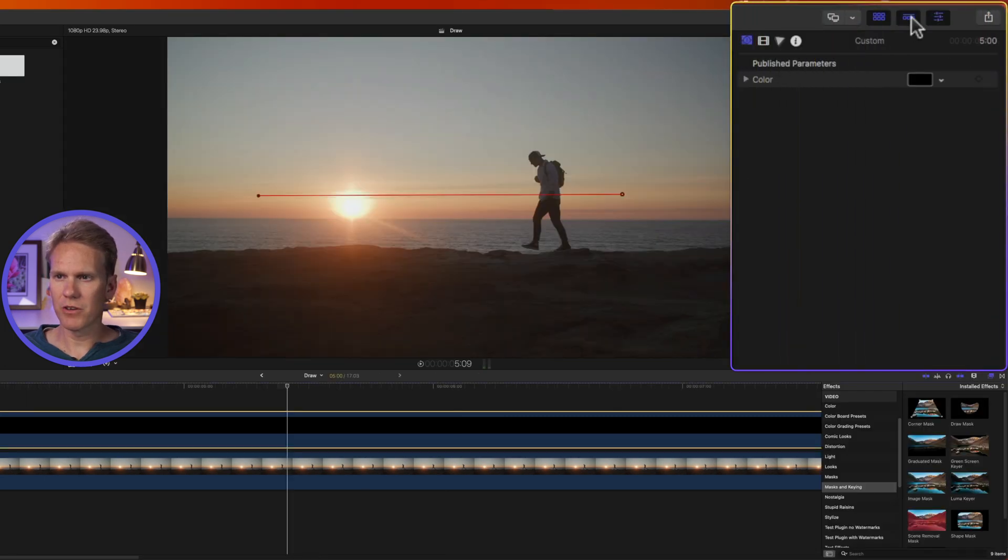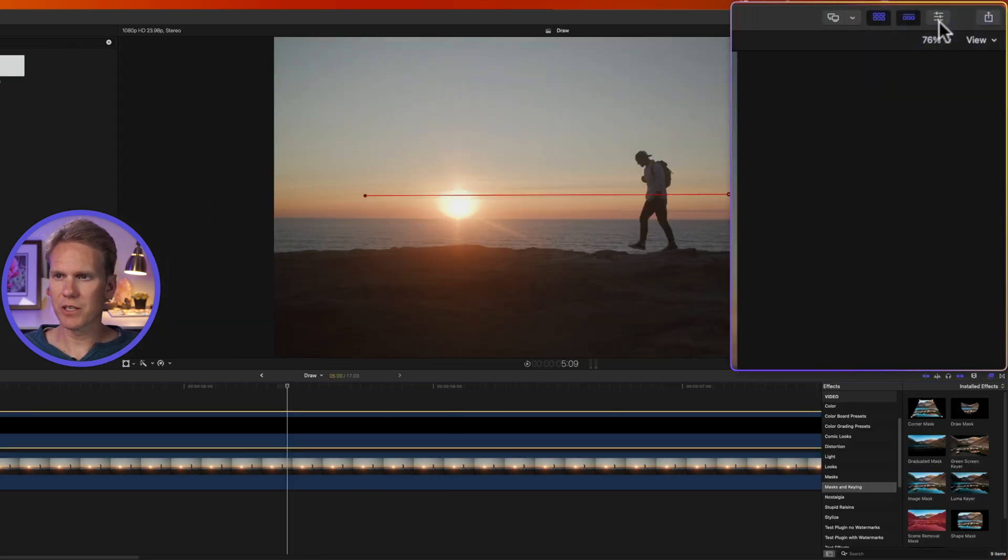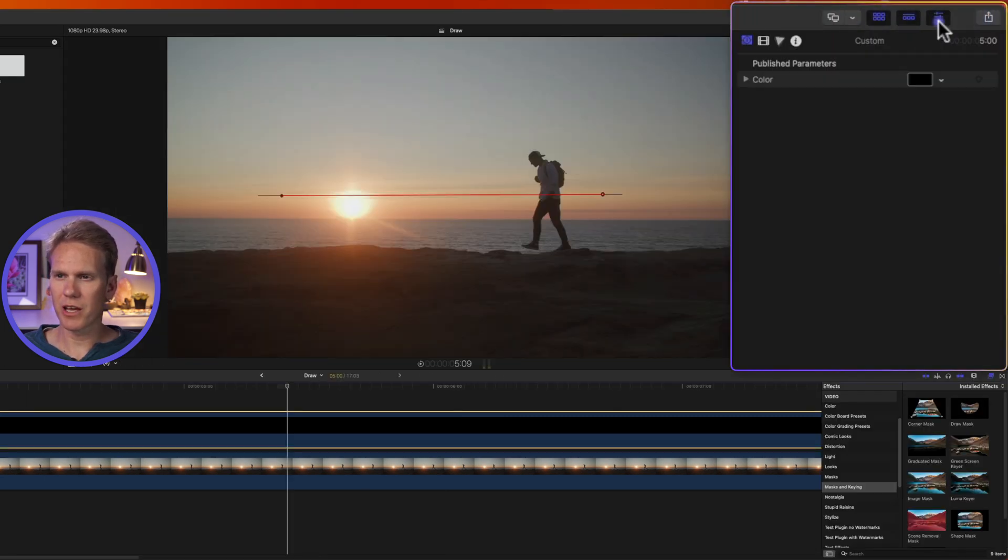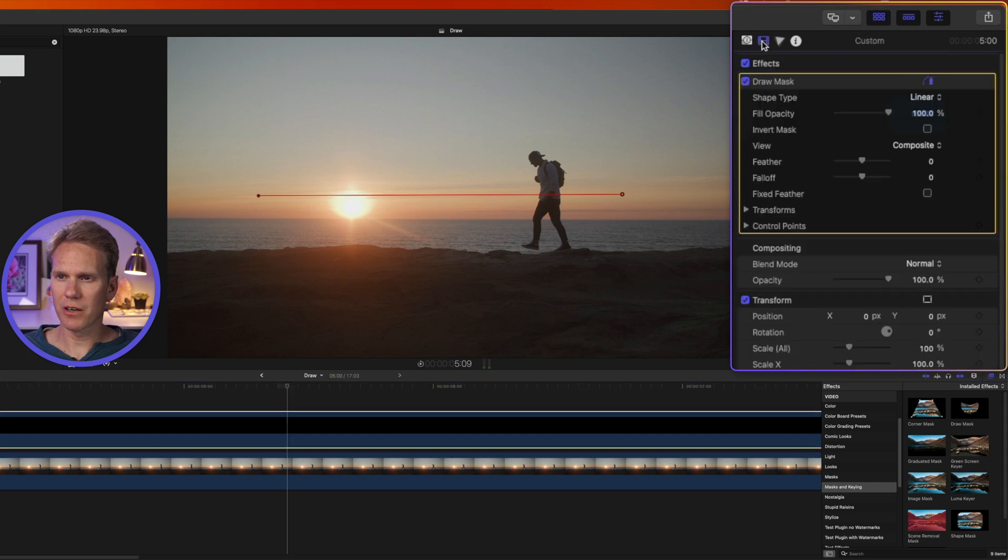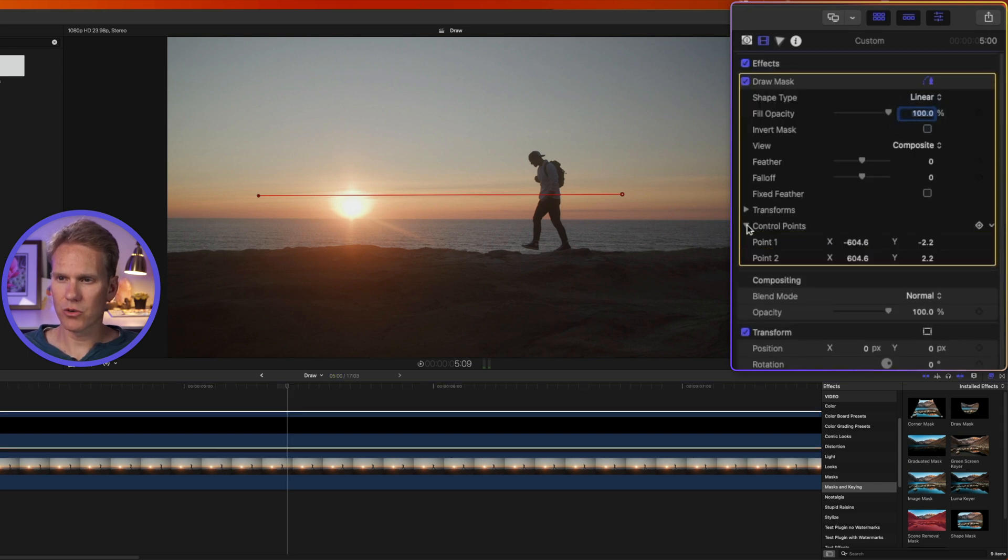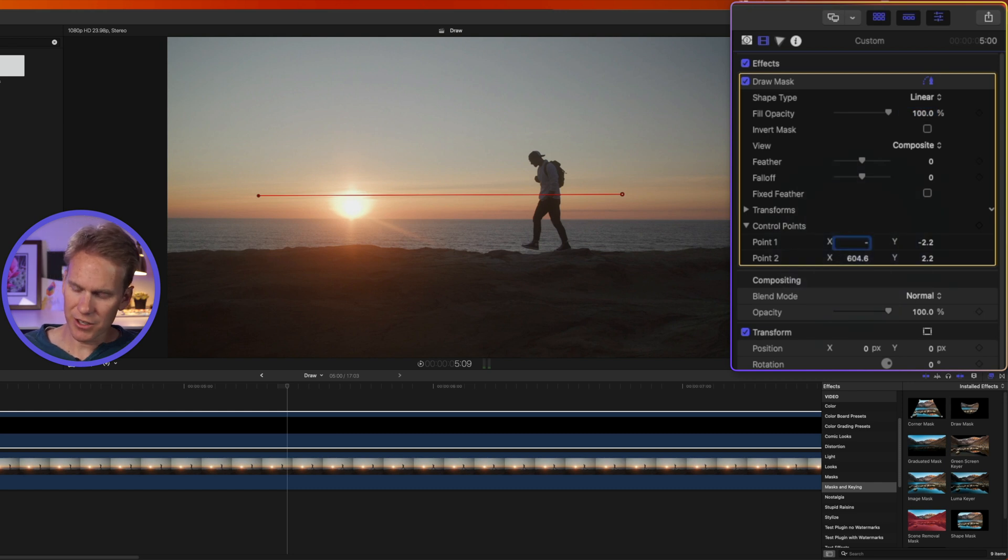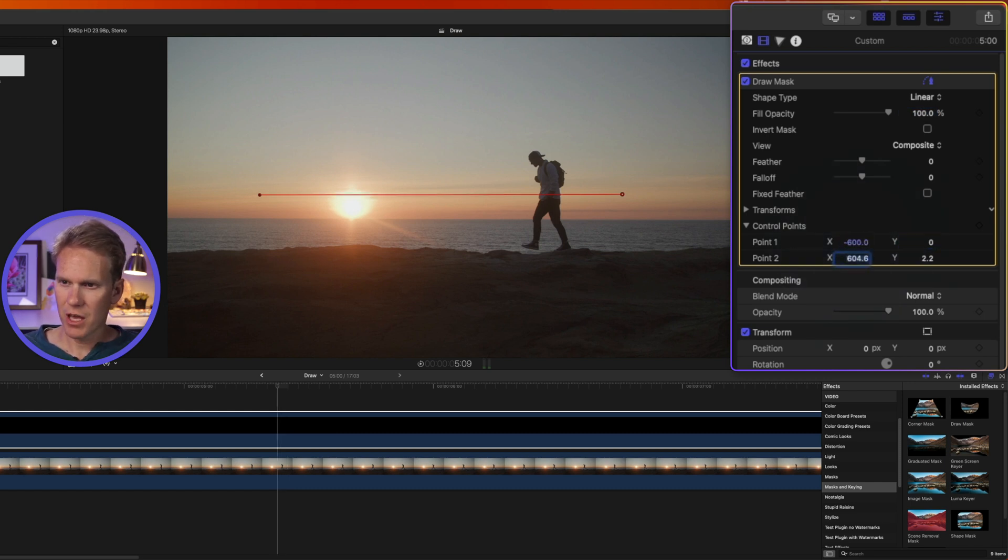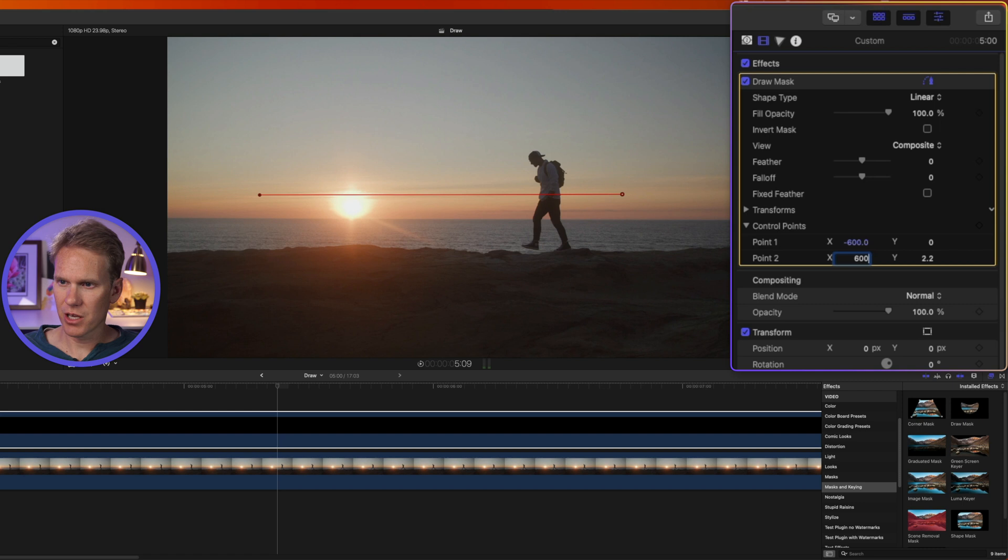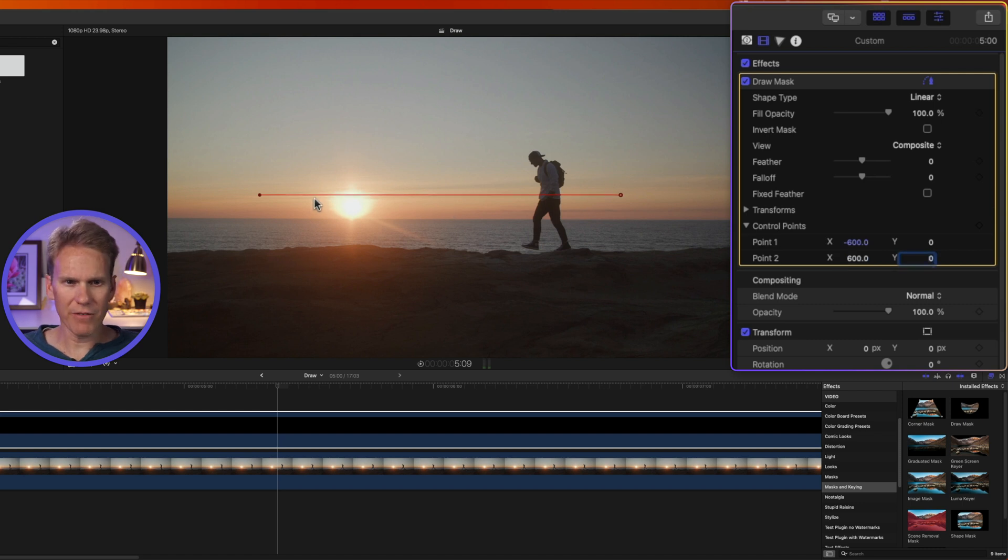Go to the video inspector. If you don't see it, click on this button with the three sliders and then click on the video inspector icon. You'll see our mask effect here. Click on this arrow next to control points and let's set X to negative 600 and Y to zero and then point two to 600 and Y to zero. Now we have a straight centered line.